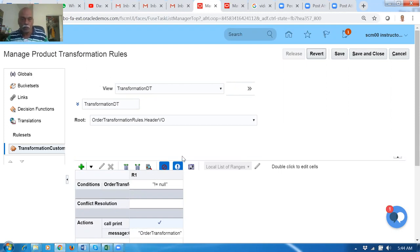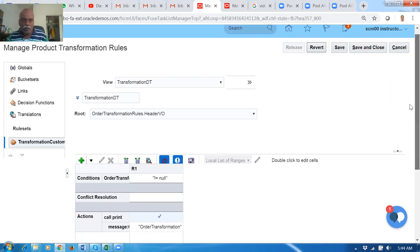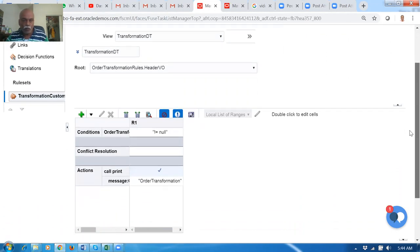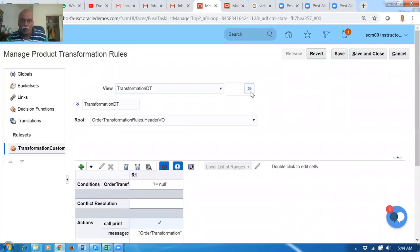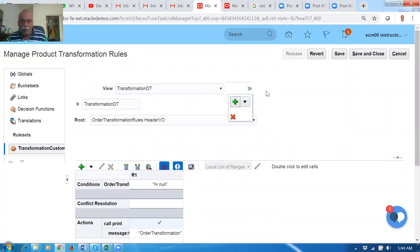Under Manage Product Transformation Rule, all the pre-transformation and post-transformation rules are written here. We are going to write the rule. Click on Go, then click the plus arrow mark to create a new rule.